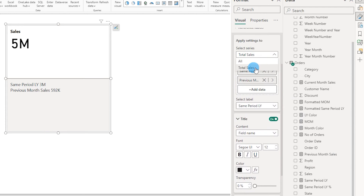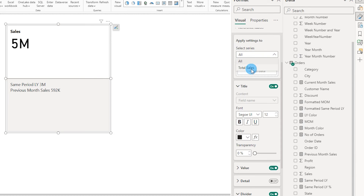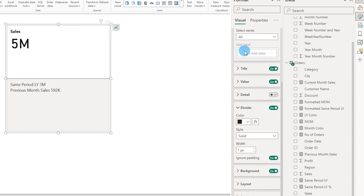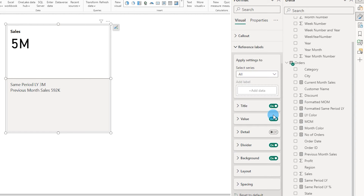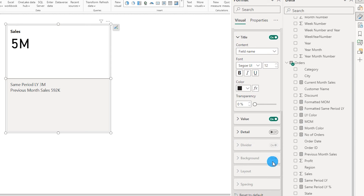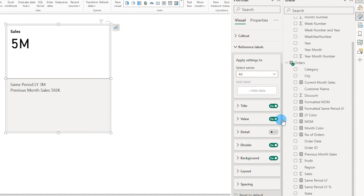Scrolling down, you can select the entire series or choose all. When you choose all, the changes you make affect the entire visual. When you select a particular series — for example, total sales — you're only making changes to that specific section. When you select all, you have additional options available that are not available when you choose one of the series. Let's select all so I have all options available, including the divider and background.